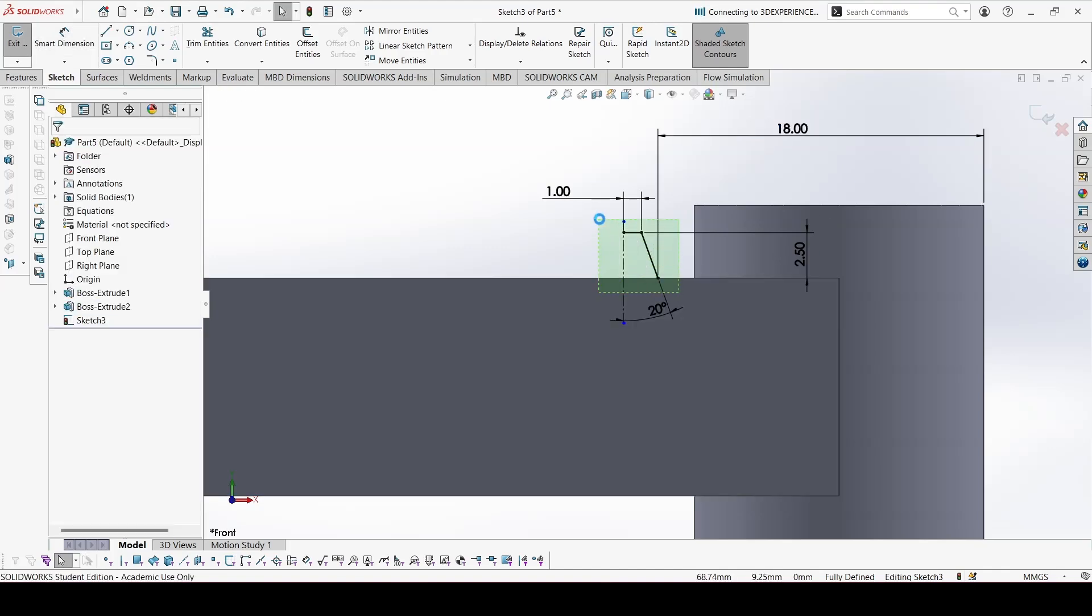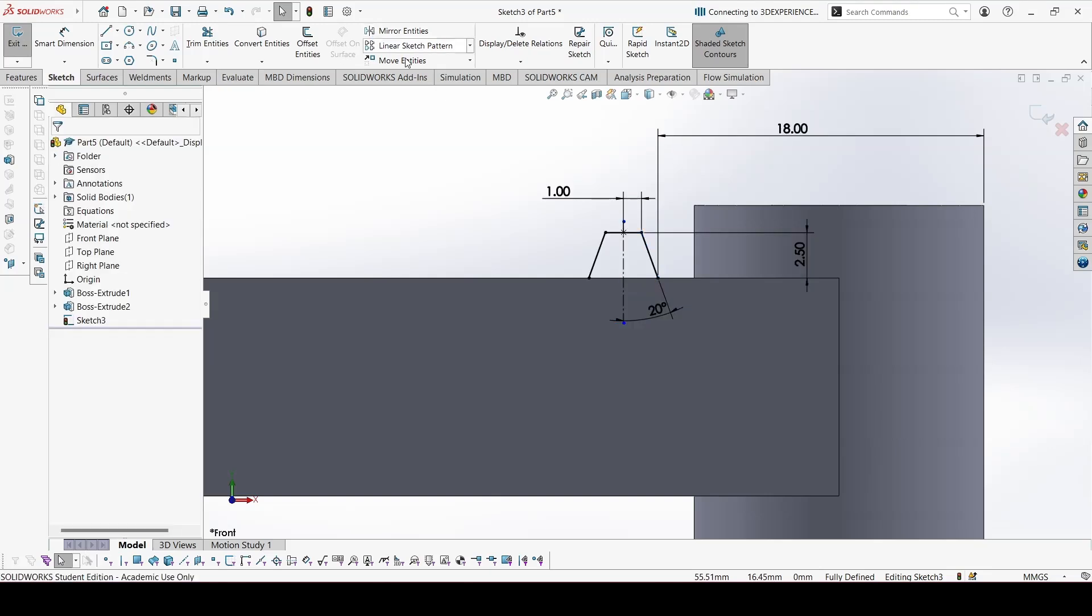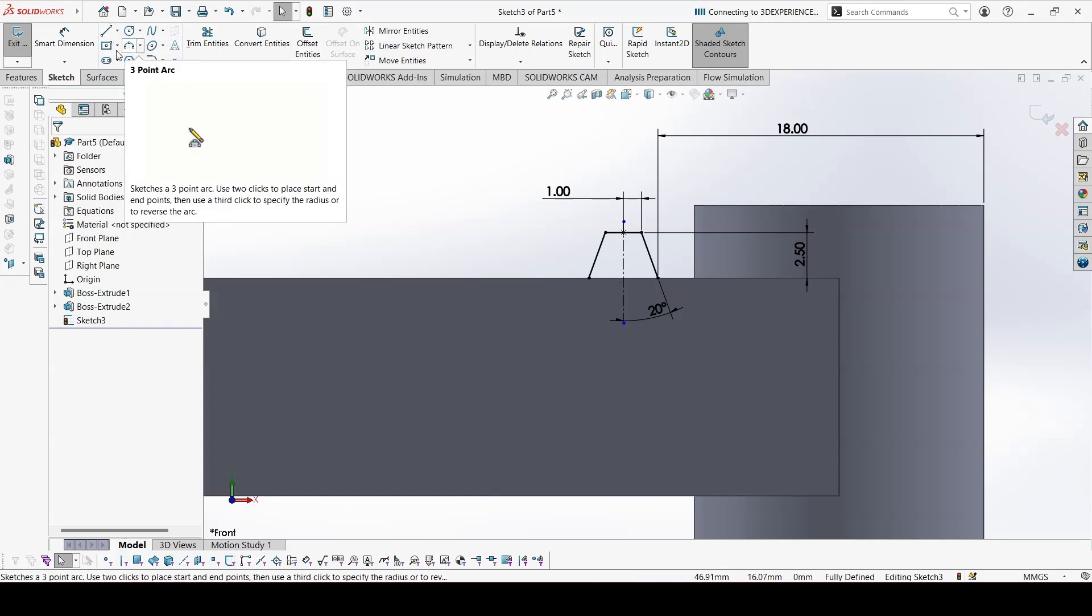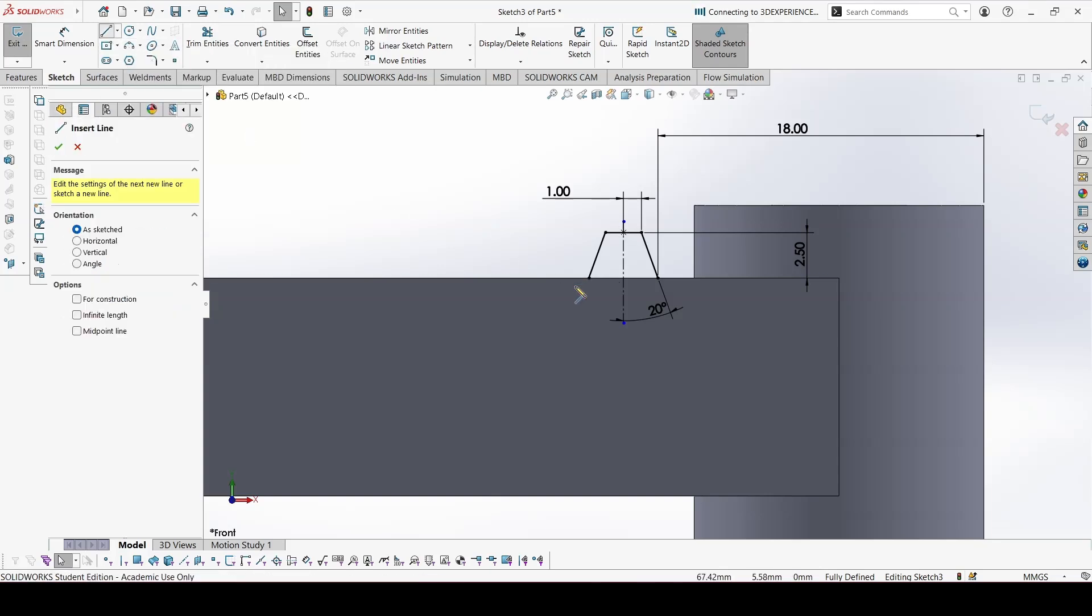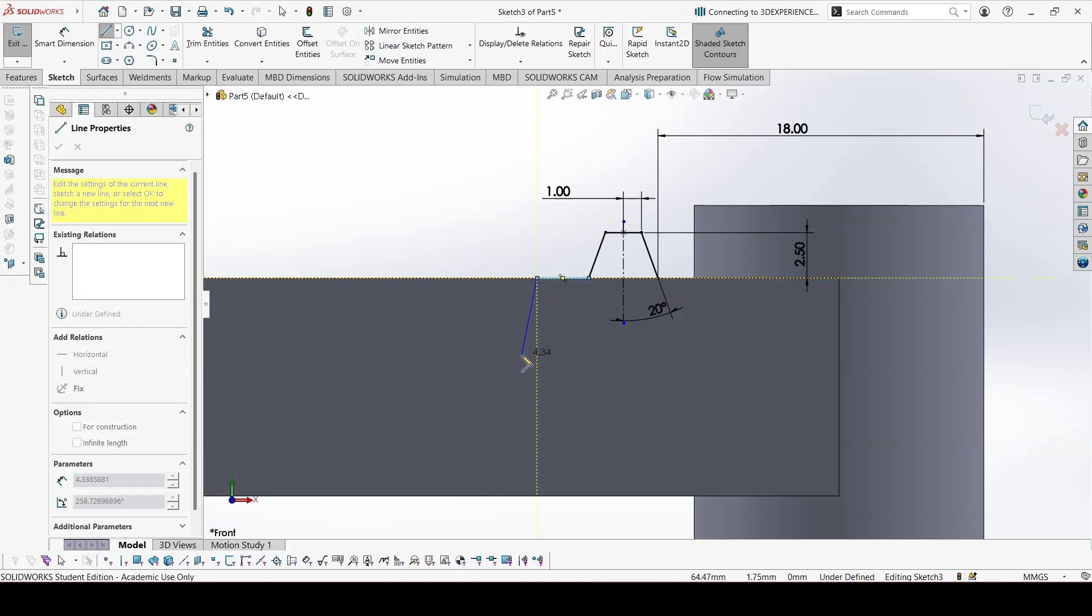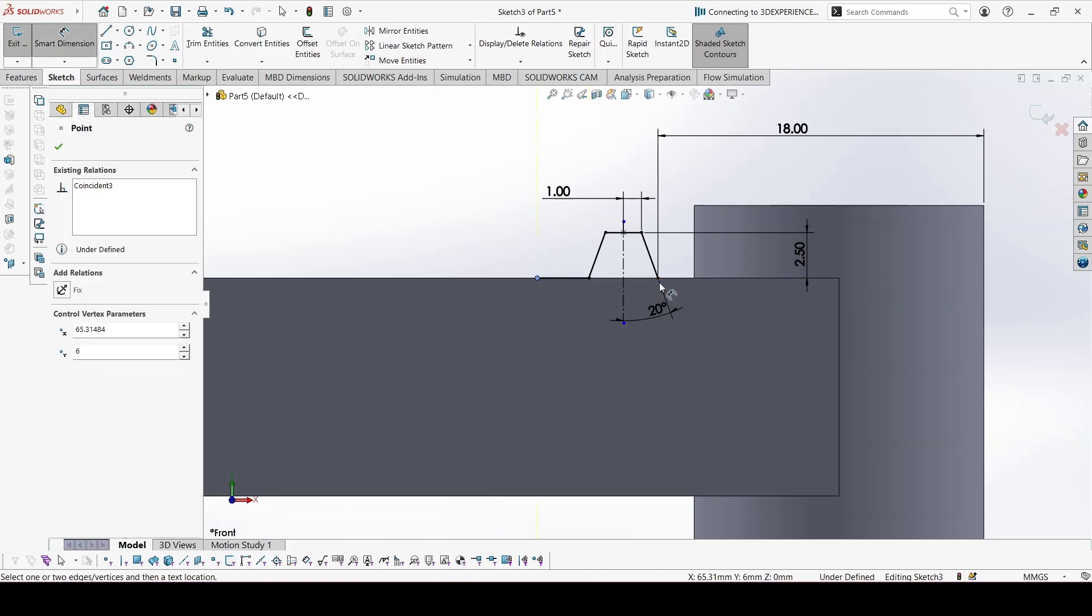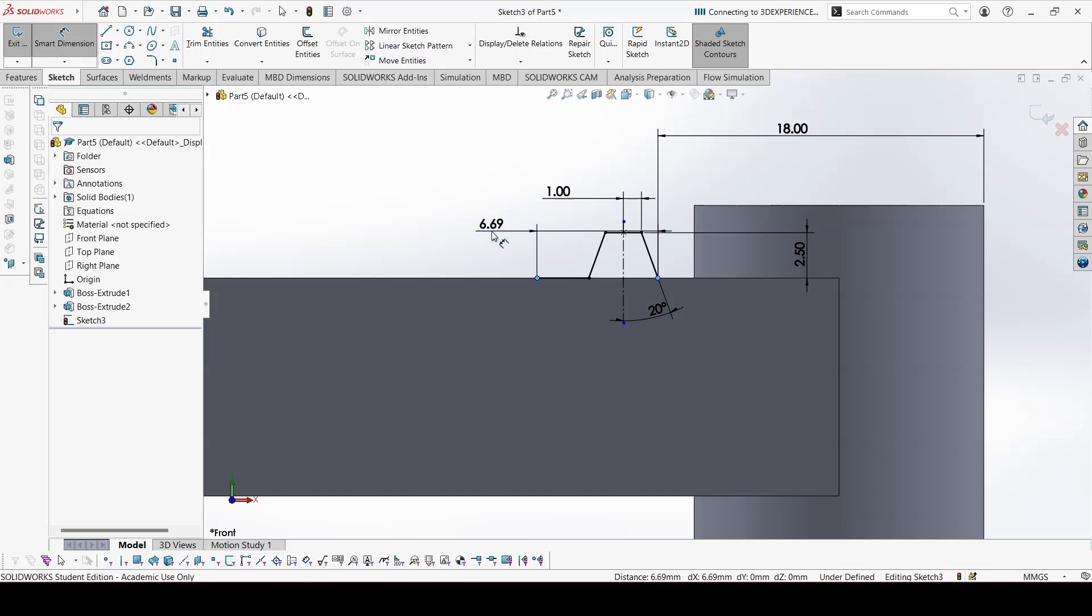This is done. Now we can select all of this and mirror. This is the profile for 1 tooth. This is done. And we can make this line here. This distance is given as 6.